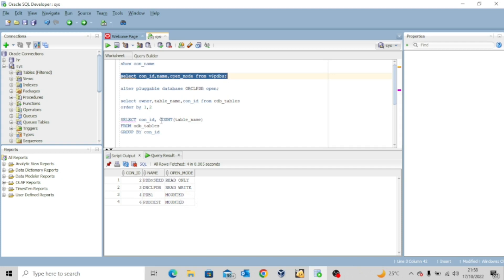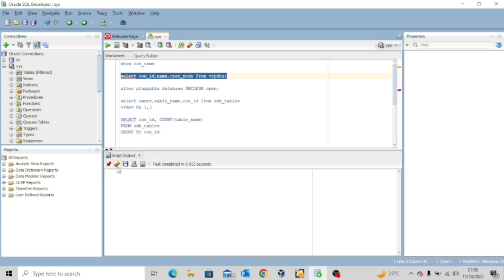Now I want to execute this query: SELECT OWNER, TABLE_NAME, CON_ID FROM CDB_TABLES ORDER BY 1, 2. The ORDER BY 1, 2 means order by OWNER and then by TABLE_NAME.